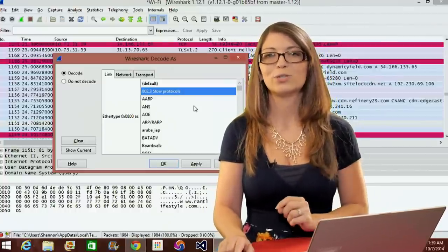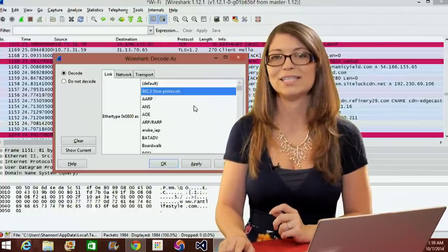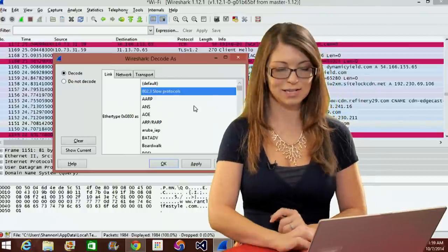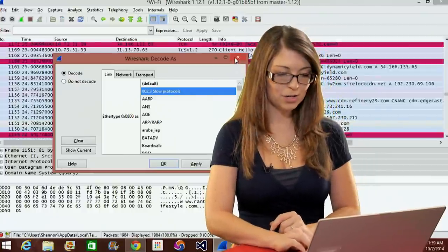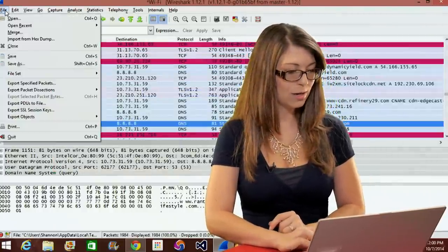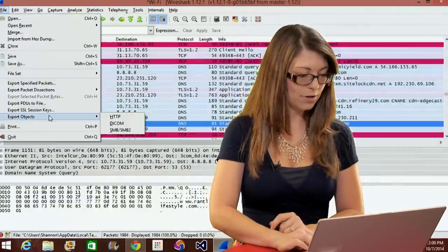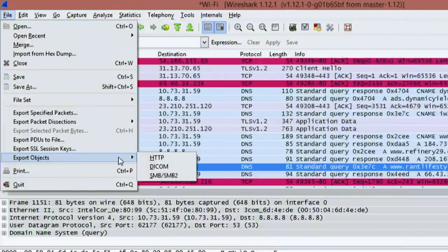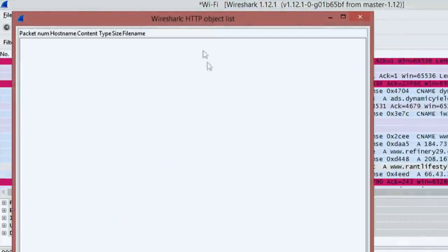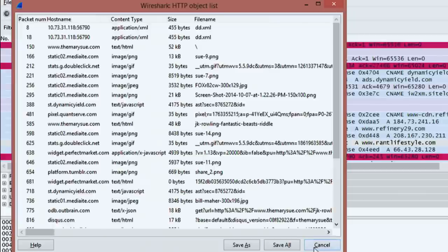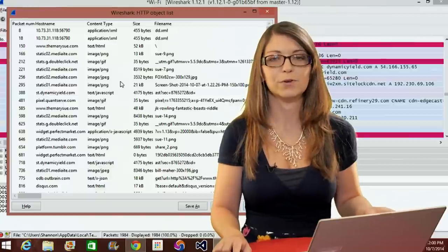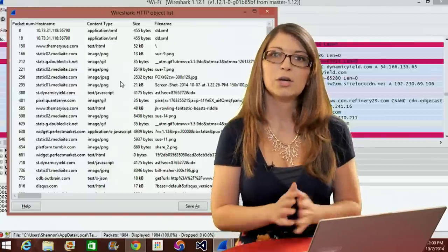Another really cool option I wanted to share is the HTTP object list. I'm going to close the decode options and go over to file, export objects, go to HTTP. There we go. This is going to give me a listing of all the different HTTP packets that I got during my packet capture, and then I can save them for later use.